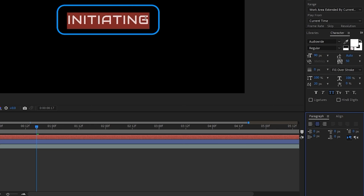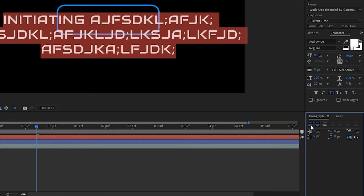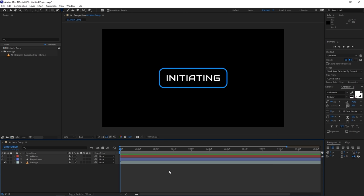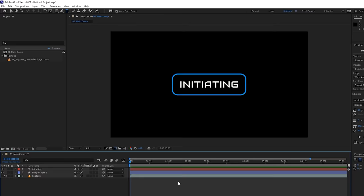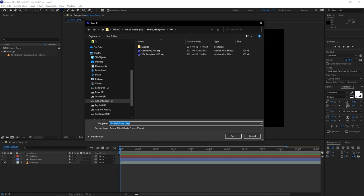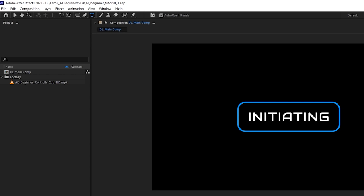At this point you've made significant progress, so make sure you save. You can go to File and hit Save, or use the shortcut Ctrl+S. If you haven't saved before, it'll be called 'Untitled Project' — name it something like 'AE_tutorial_one' and hit Enter. It'll show the file location at the top. Hit Ctrl+S often to save your progress. By default, After Effects will also generate auto-saves in case something happens.